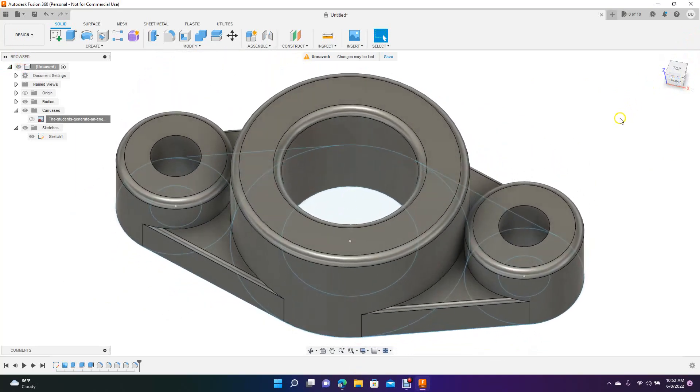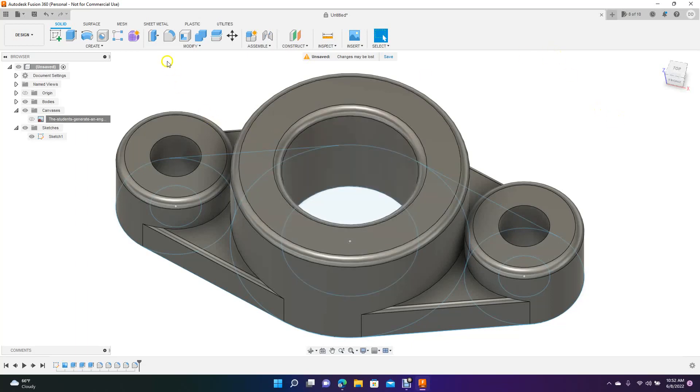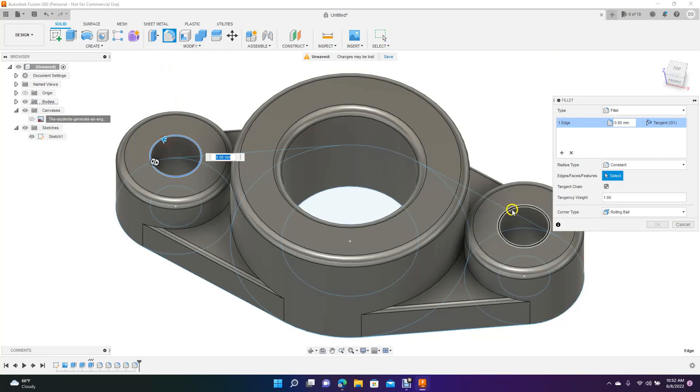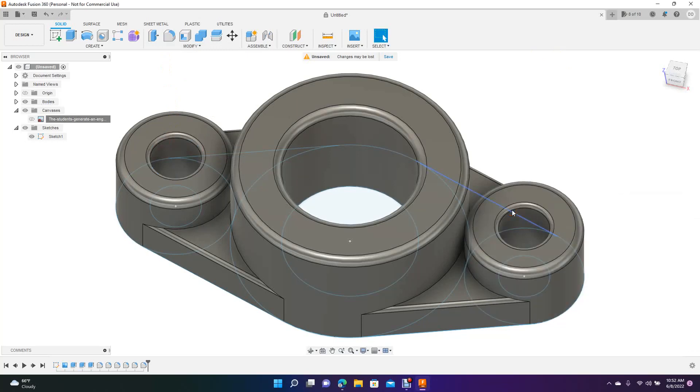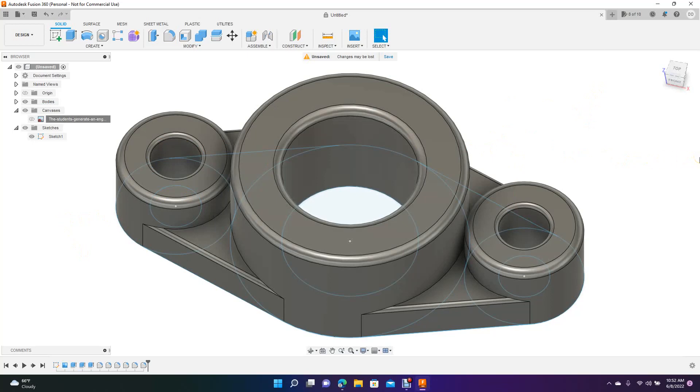That's going to end today's tutorial in Fusion 360 of how to create a part, a basic part. How to actually import a JPEG file. How to change that in canvases to calibrate. And then how to add your holes and add your fillets. So the only last thing I'm going to do here is add a couple more fillets to these. Hold down the control key. Maybe a one millimeter fillet there. Okay, that's going to end today's tutorial. Hopefully you enjoyed watching the video and you got something useful out of the video. Thanks again for watching.